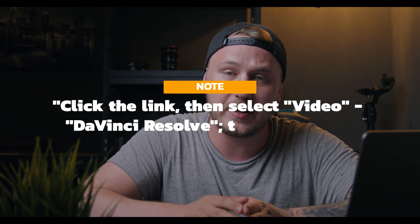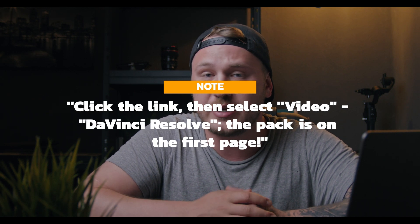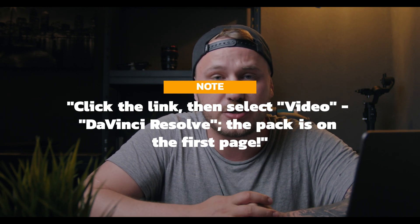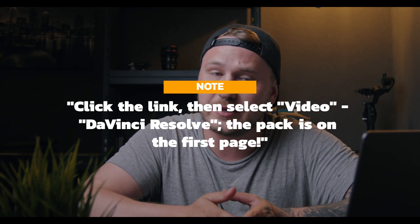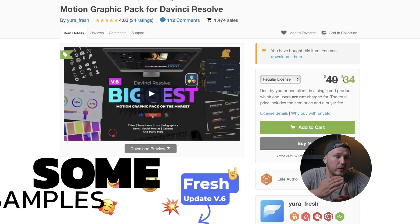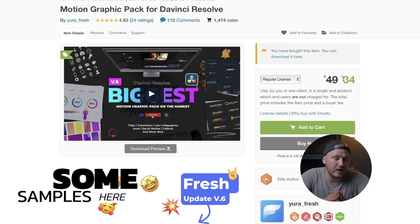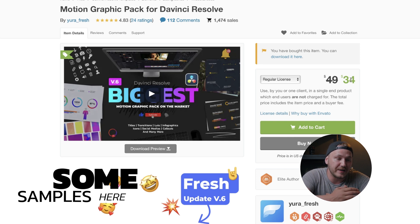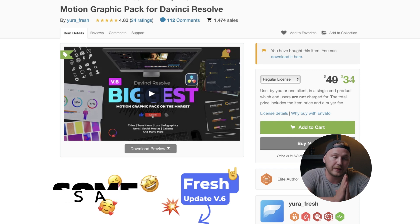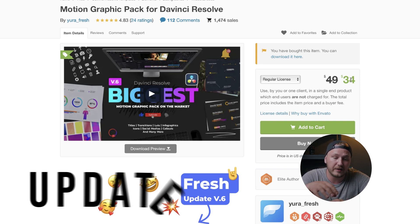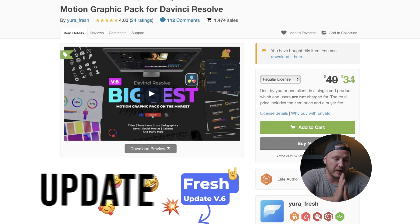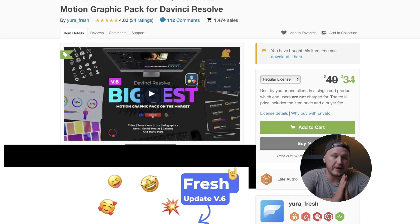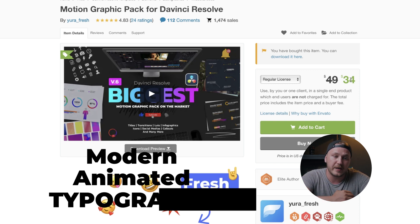If you're interested in getting this pack or more information about it, I highly recommend checking out the link in the description and comment section down below, which will redirect you to this exact website. We can see that the price is $34. As of right now, it is currently on sale. The regular price is $49. But I think both prices are a bargain considering what you're going to get from this package.